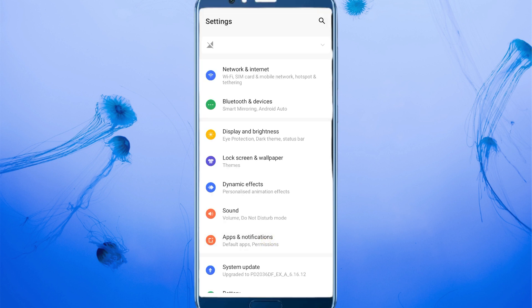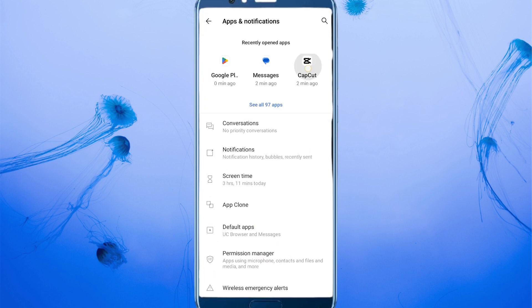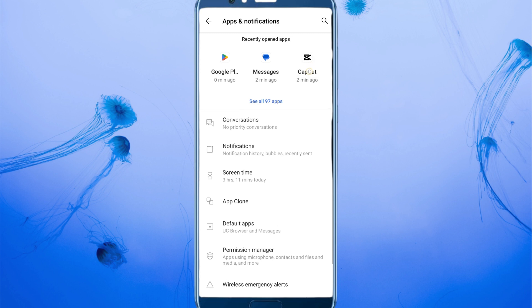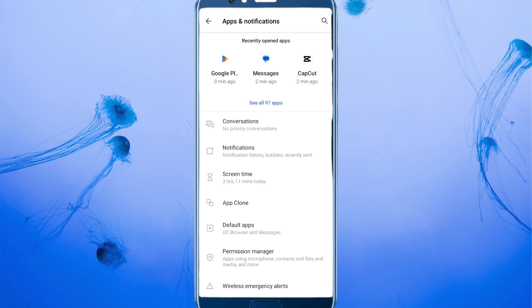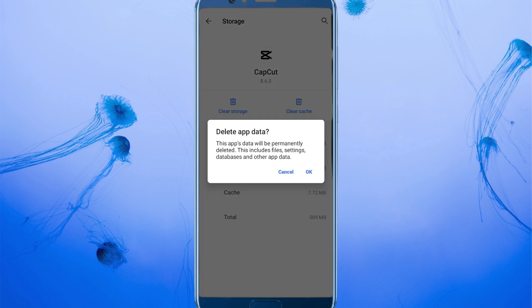Click on Apps and Notifications and here you can see CapCut — click on CapCut only. Here is the option for Storage and Cache, so click there and click on Clear Storage.